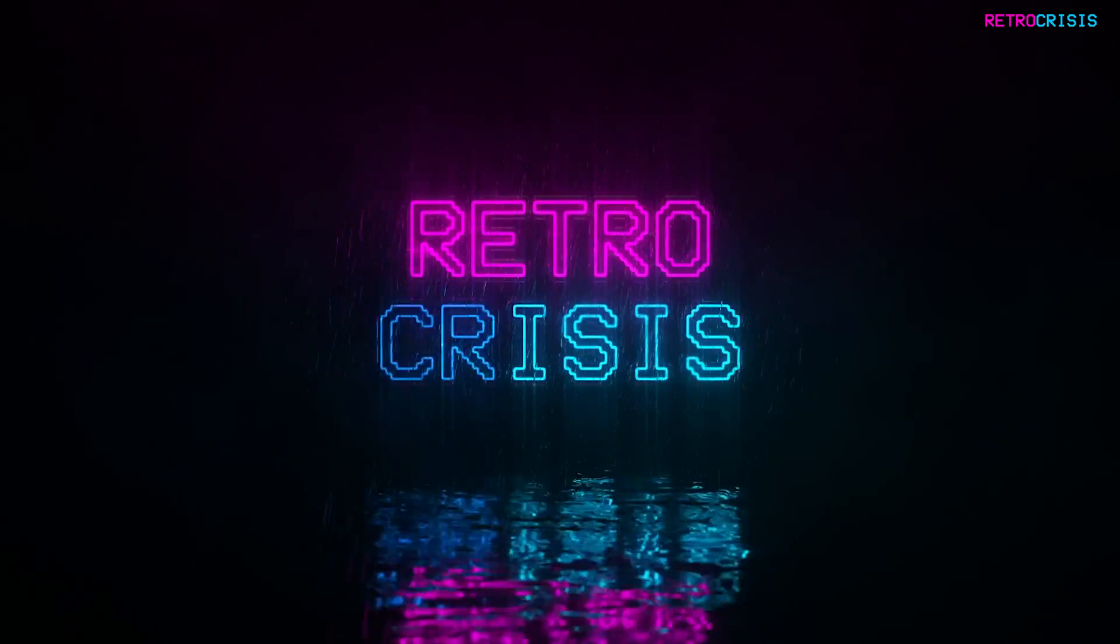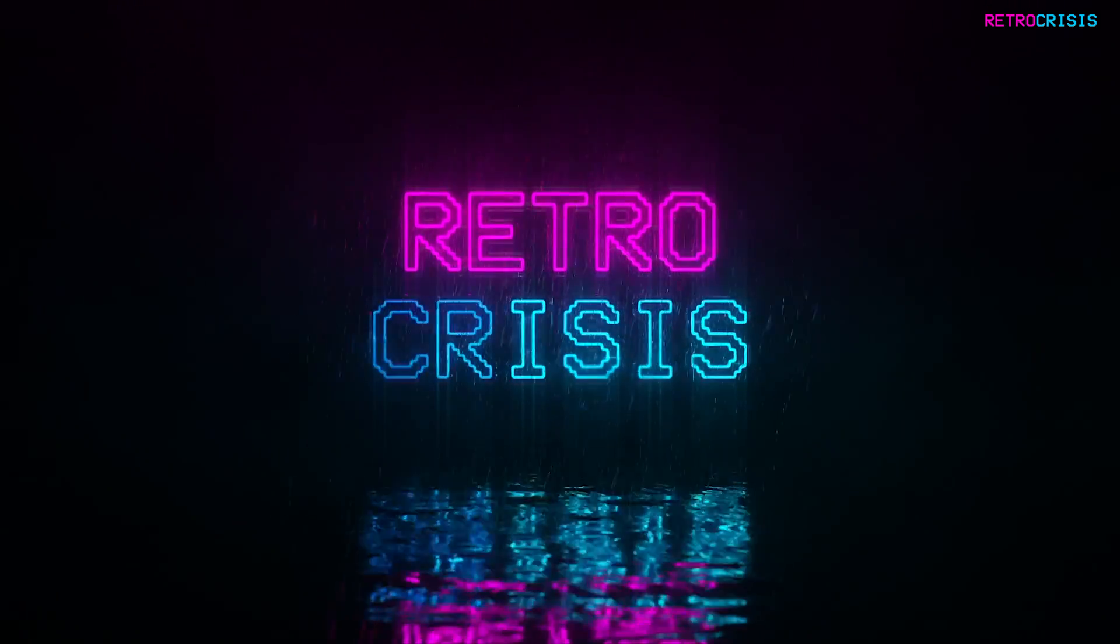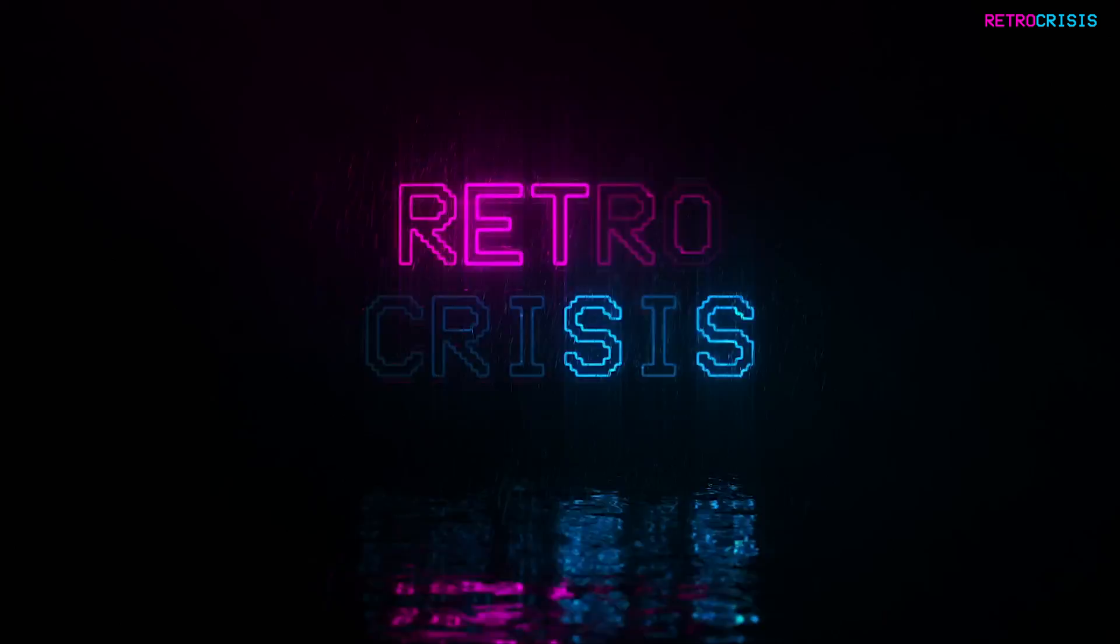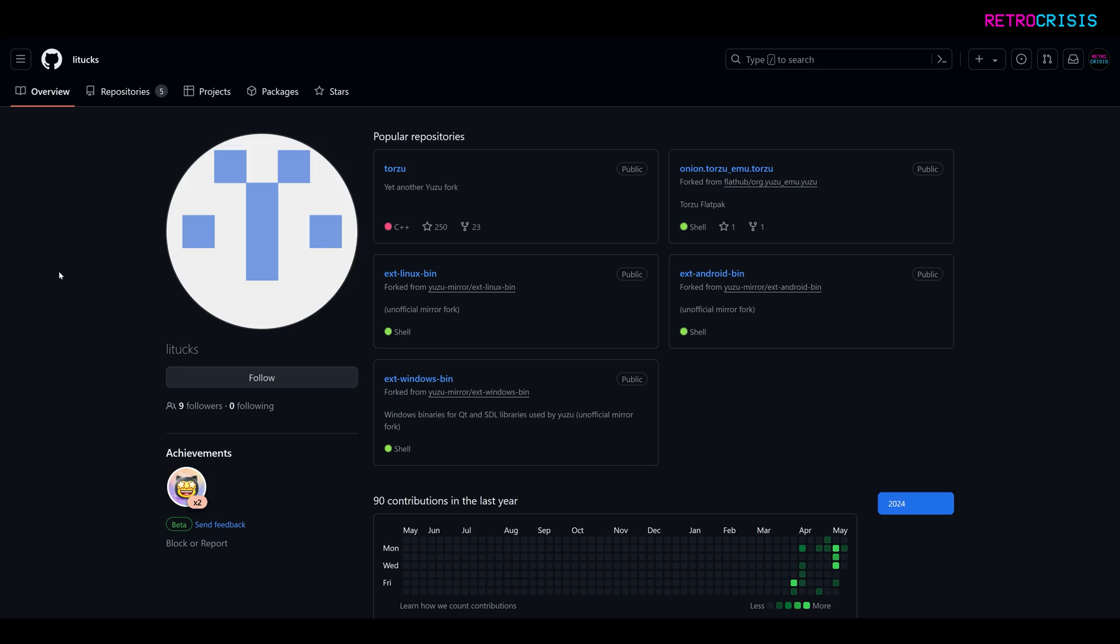Hey guys, welcome to Retro Crisis. In today's video I'm going to show you how to install and configure Torzu, which is a new Nintendo Switch emulator. And yes, you probably guessed it, it's another fork of Yuzu.